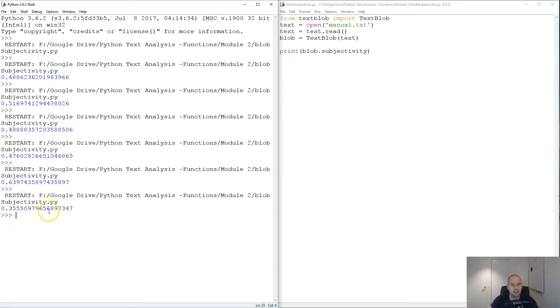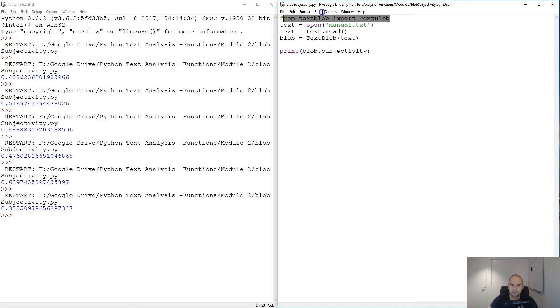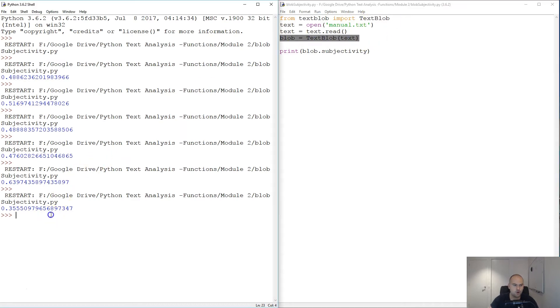0.355, pretty good. So, you know, just for fun we can, because we've already imported that, we can try our own sentences. We can say TextBlob...